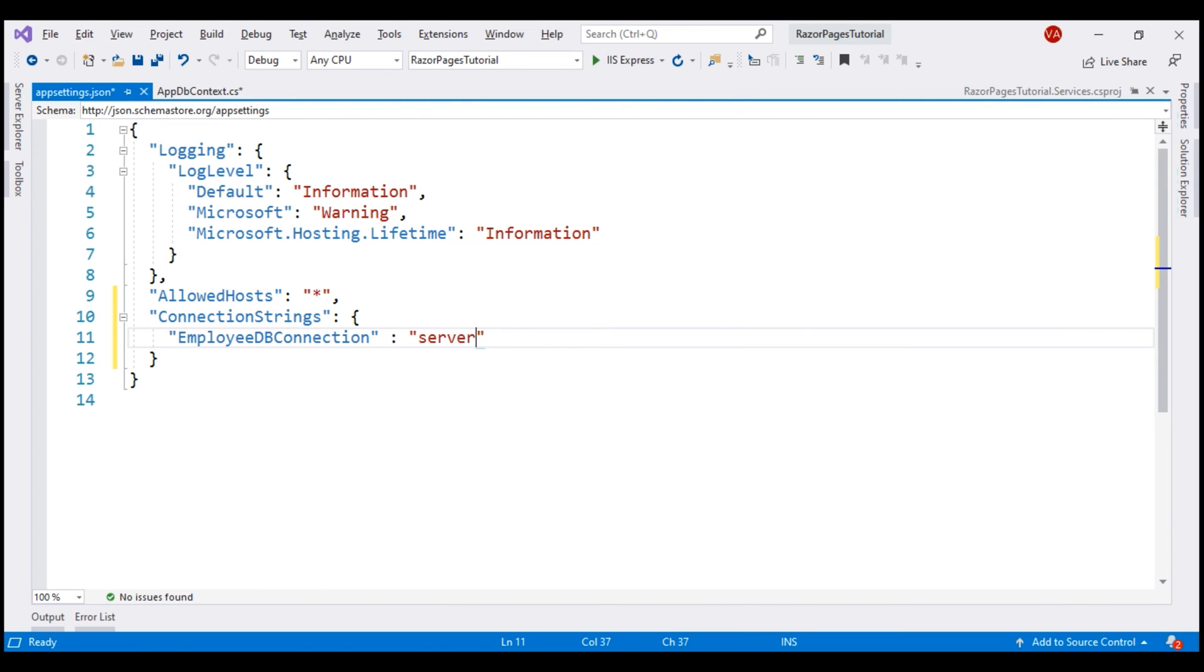With SQL Server LocalDB, we specify the server like this. Within parenthesis, localdb and then two backslashes because we need to escape one of the backslash and then mssqllocaldb.